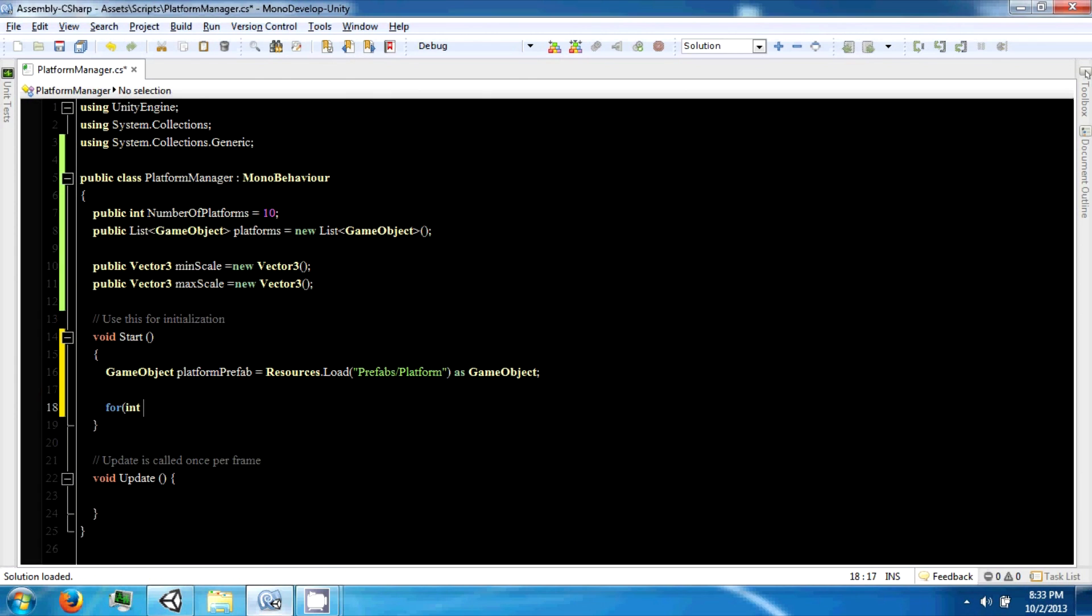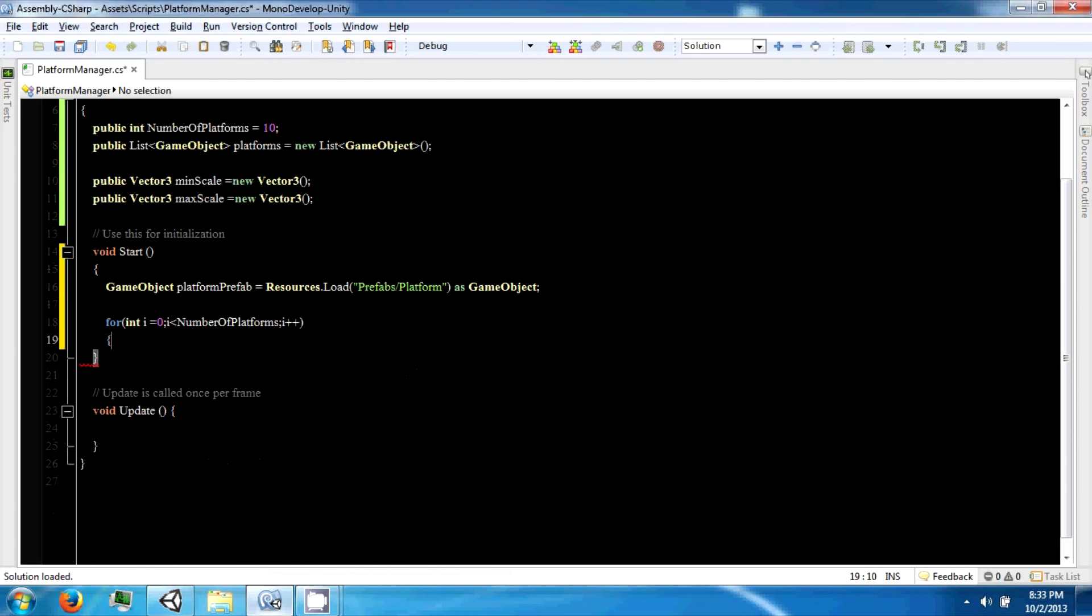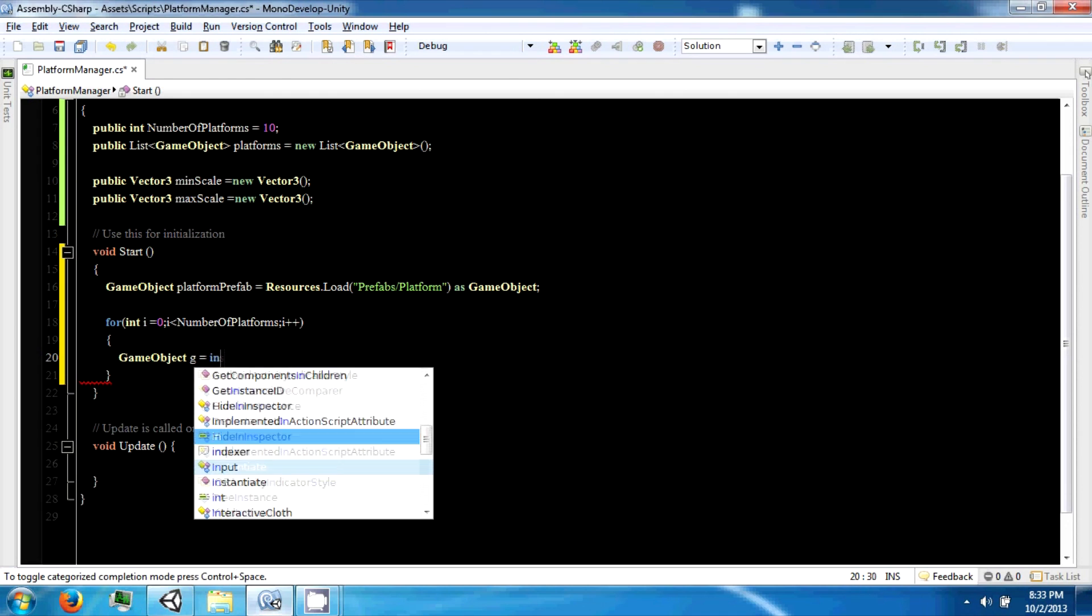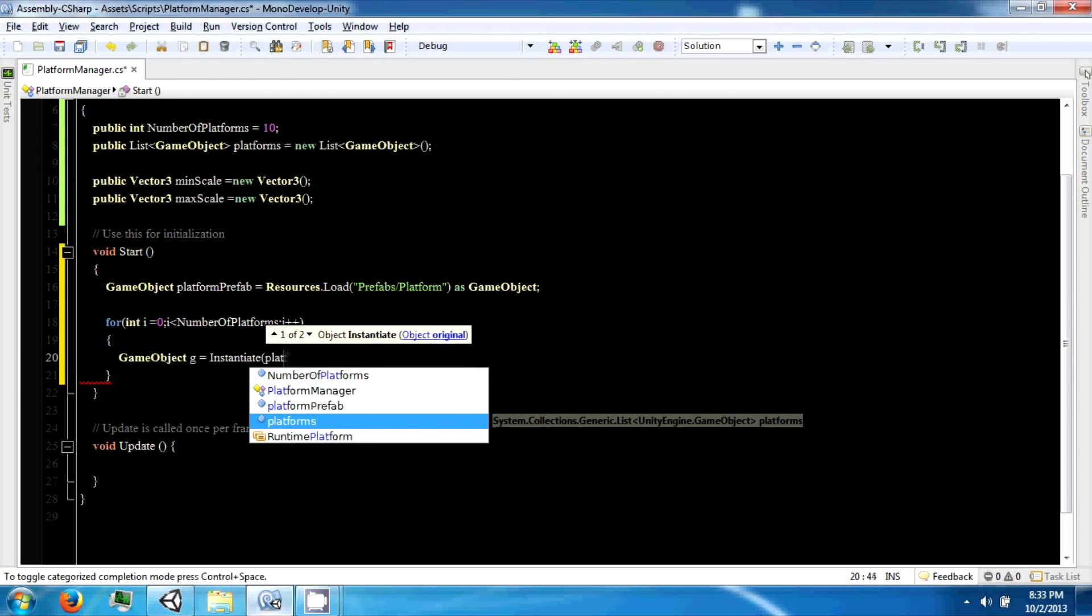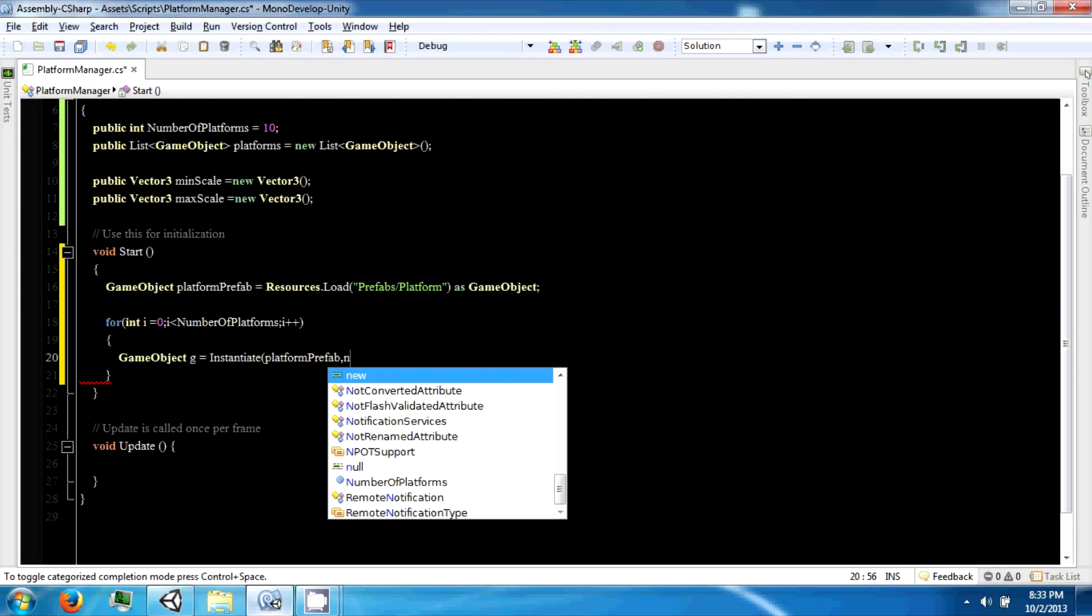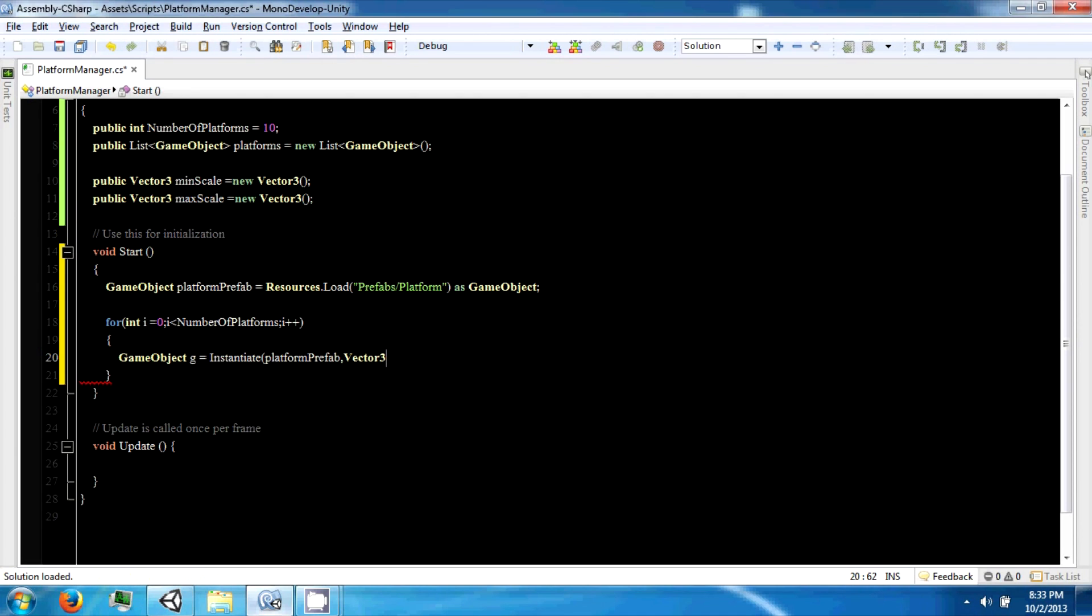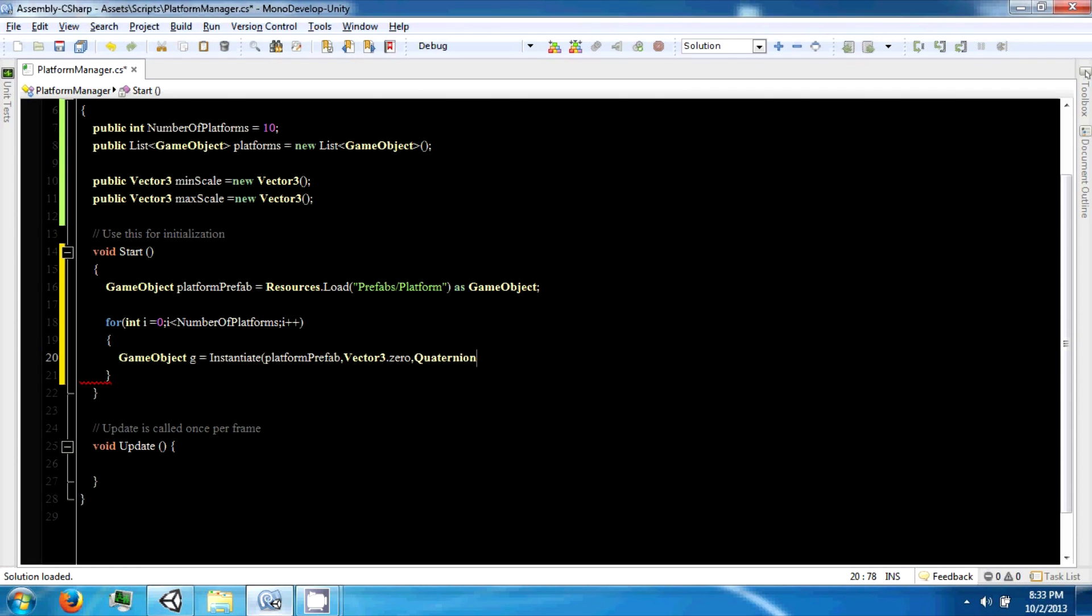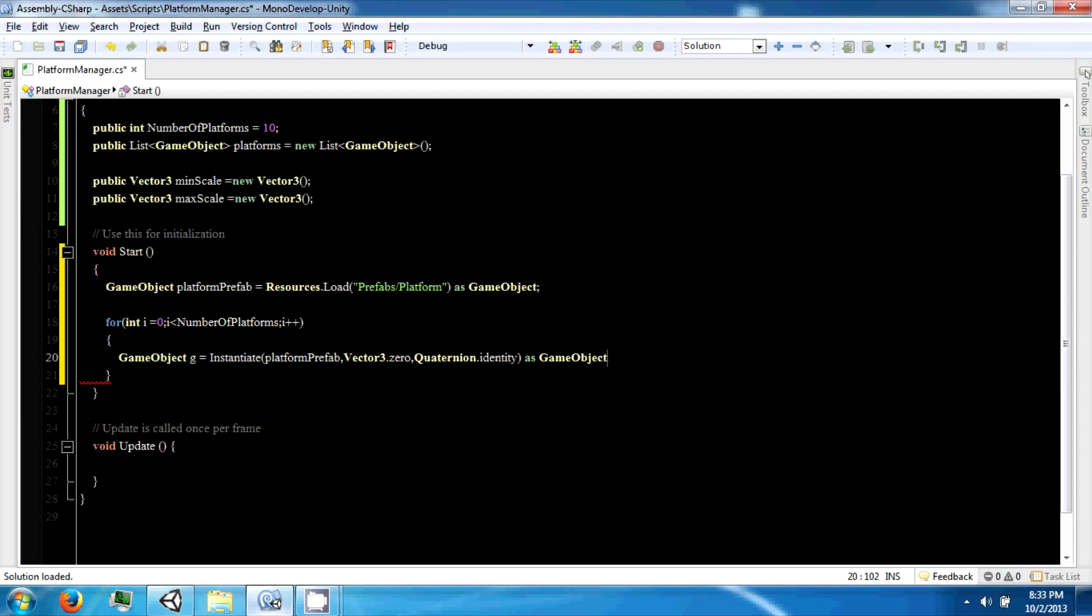Then we're going to make a loop from i to 10 or the number of platforms. All we want to do right now is say game object g equals instantiate, and we want to use the platform prefab, Vector3.zero, and a quaternion. A quaternion is a rotation, and quaternion.identity is a zero rotation. This is also as a game object.